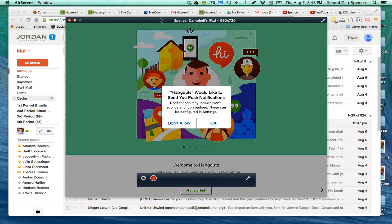Google Hangouts is revolutionary. I think in the long run it'll eventually put Skype out of business — maybe, I'm not sure. But like all the other Google apps, you'll need to download it separately. You search in the iPad App Store for Hangouts and download it. The icon is a little green quote sign inside a green circle.